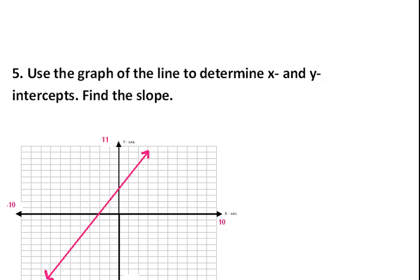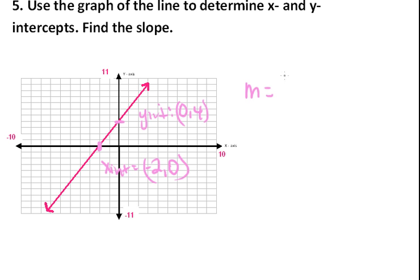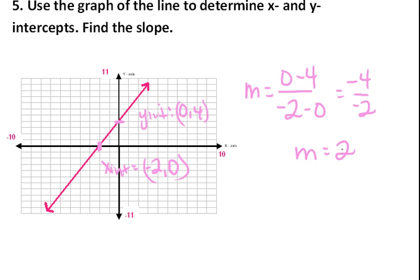Same situation for this problem: find the x and y-intercepts and the slope. The x-intercept is at (−2, 0) and the y-intercept is at (0, 4). Finding slope: zero minus four over negative two minus zero gives negative four over negative two, so m equals two. This demonstrates using slope in a variety of contexts — whether in slope-intercept form or by reading intercepts off a graphed line.